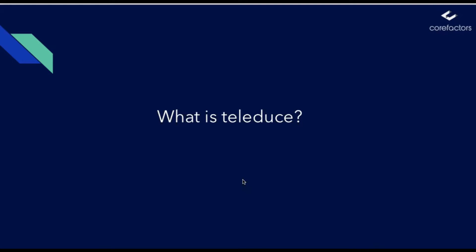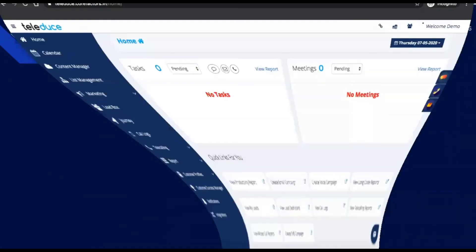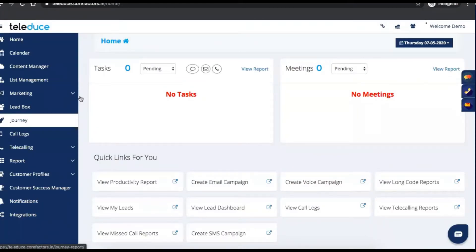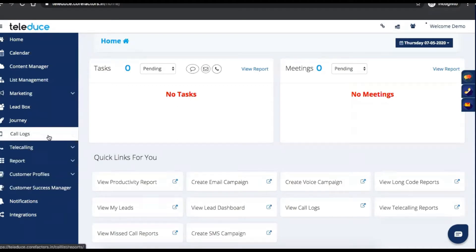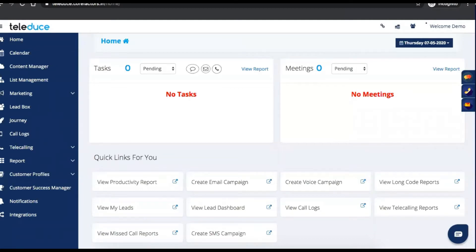So what is Teleduce? The CoreFactors product Teleduce is an integrated sales and marketing product. With Teleduce, you have a marketing module, a sales module, a customer support and success module, and a business communication module. Under one single roof, your sales team, your marketing team, your support team, and customer success team can work together. We will cover the entire Teleduce and how it will help your business to sell and scale faster.